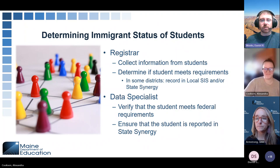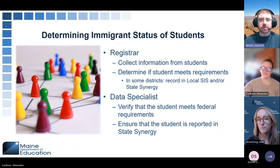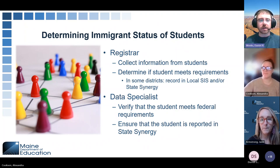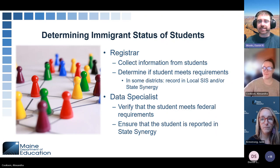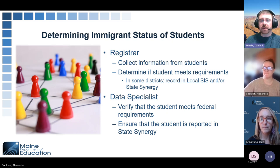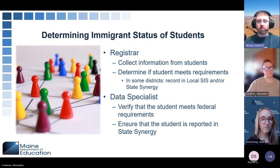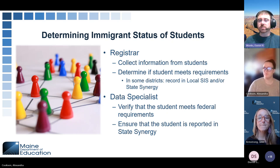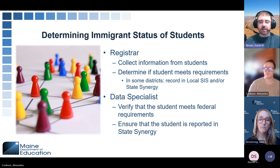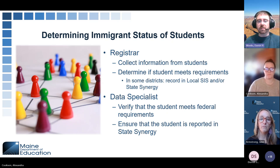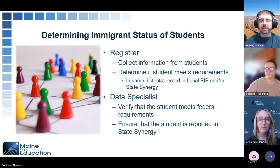We want to go over who in the district might be working on identifying these students. The registrar is the person who collects the information from students and makes that initial determination if the student meets the requirements. For some districts, they record that in their local SIS and/or State Synergy, and then the data specialist goes in to verify that the student meets the federal requirements and ensures that the student is reported into the State Synergy system.